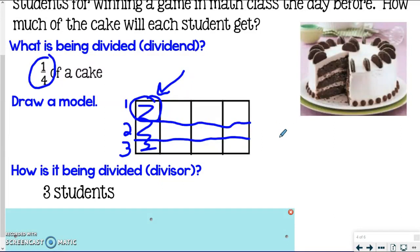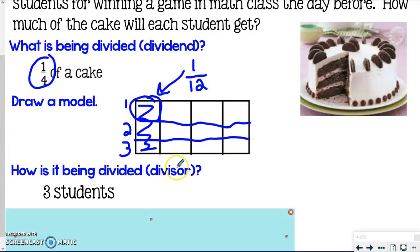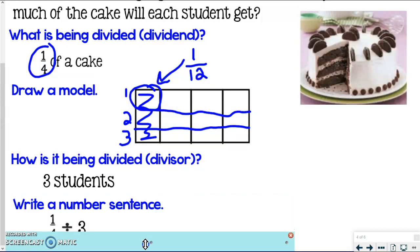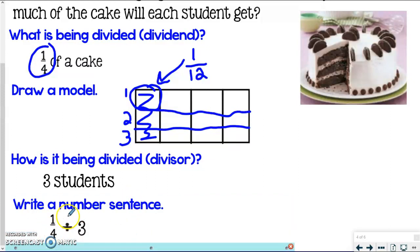If we had had the whole cake, I would end up with twelve pieces. But we only have a fourth of the cake, and it's still representing out of the twelve we would have had, so it's still twelfths. One student is going to get one-twelfth of the original whole cake. Each of the three students would get one-twelfth. The number sentence: one-fourth divided by three equals one-twelfth of the cake that each student gets.